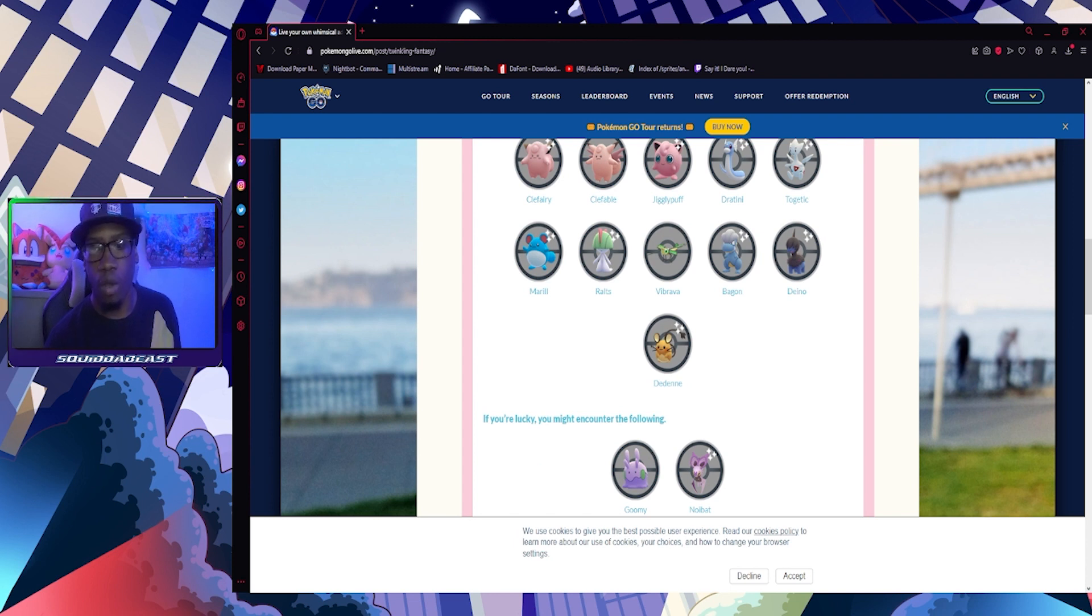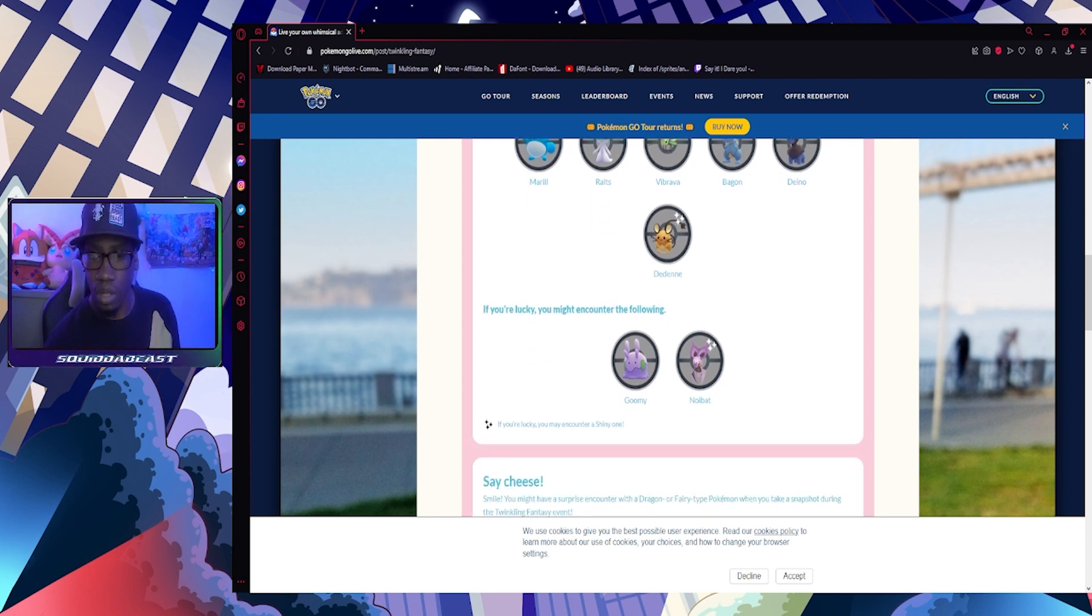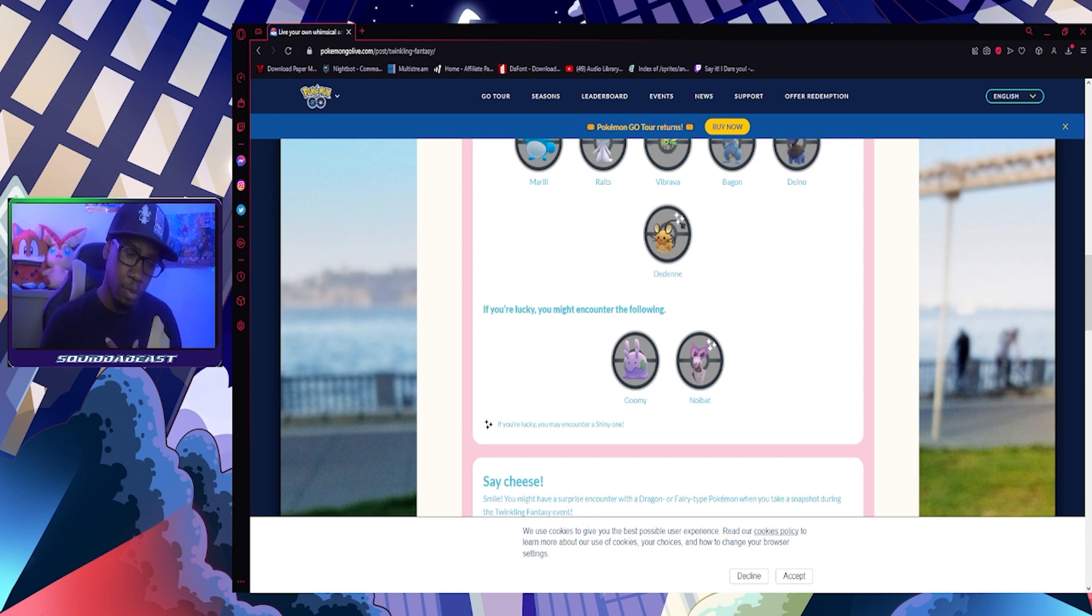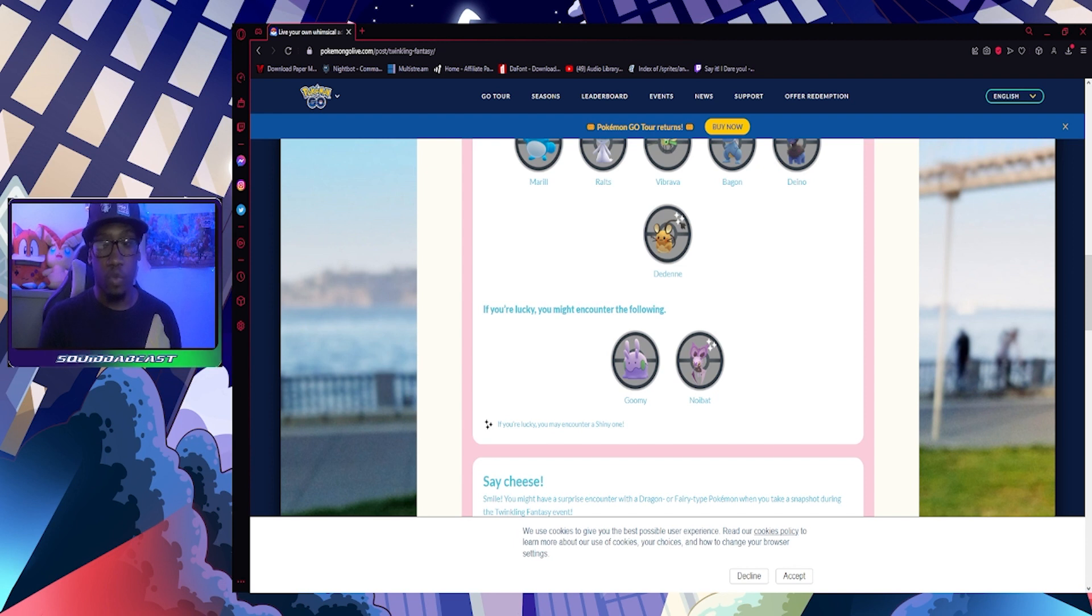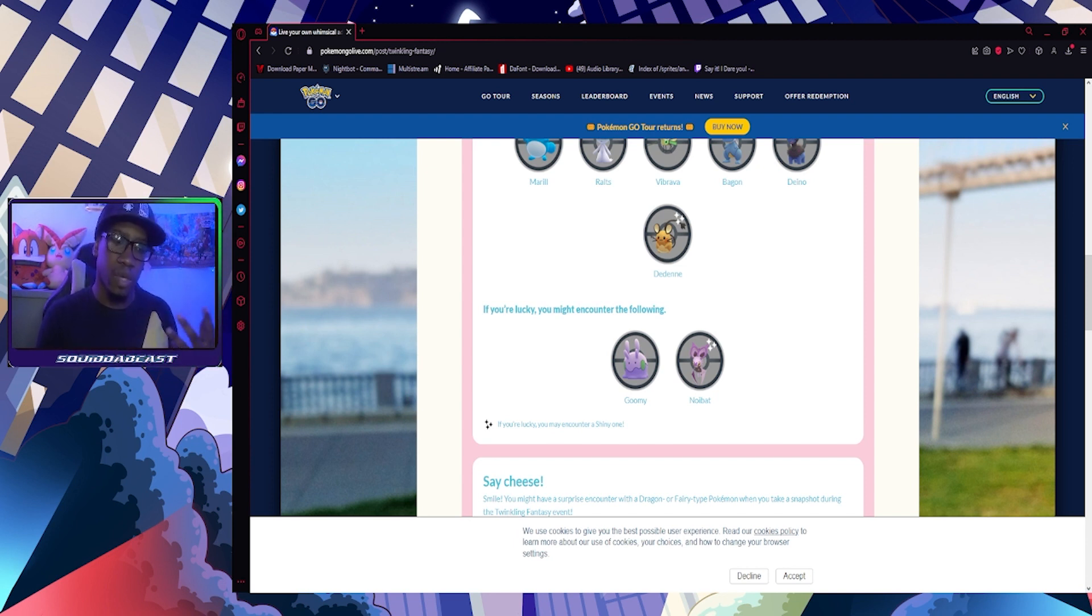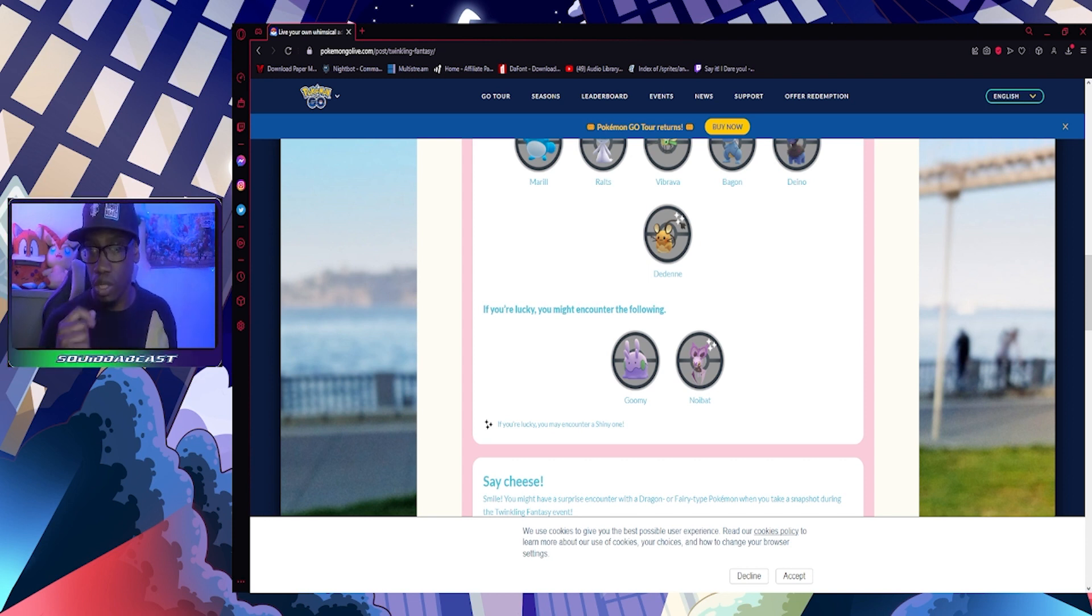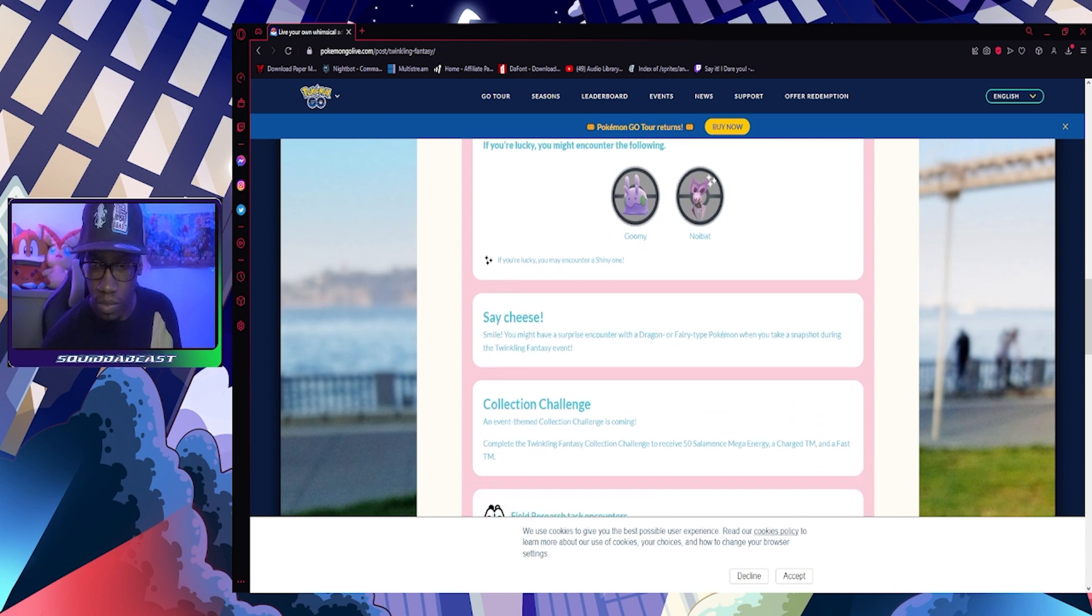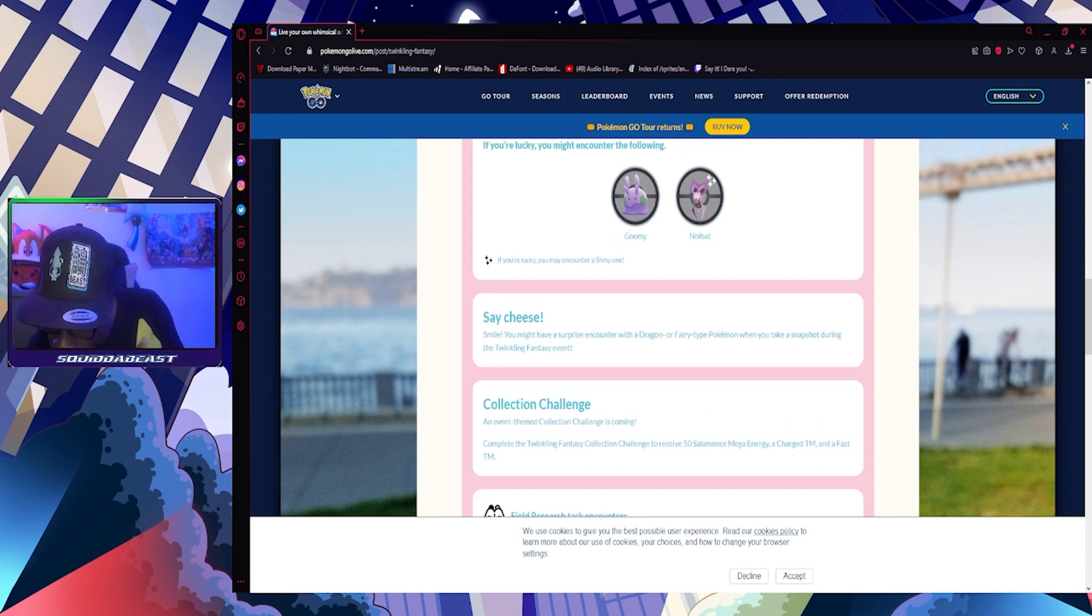That's a lot of Dragon types, Fairy types, and Vibrava is Dragon type, so yeah, Fairies and Dragons pretty much. If you're lucky, you might encounter Goomy - my baby boy, can't wait for that shiny to come out - and Noibat. Now that Noibat is going to be released in the wild, my two shiny Noibat from eggs will lose their authenticity, but still dope that I hatched those.